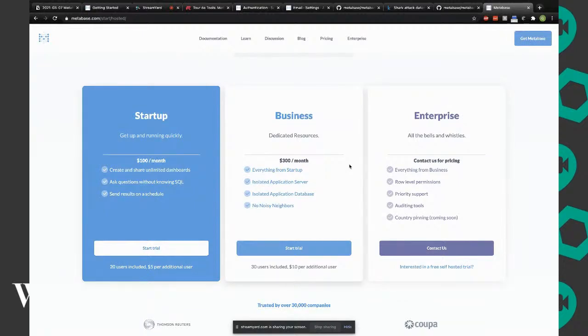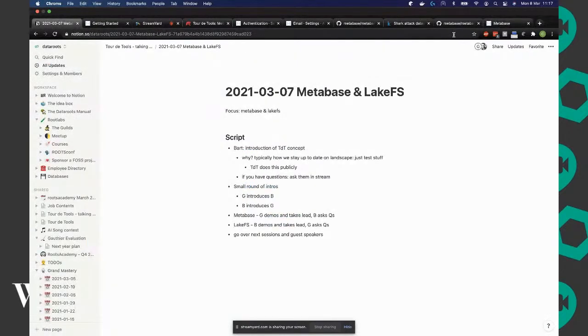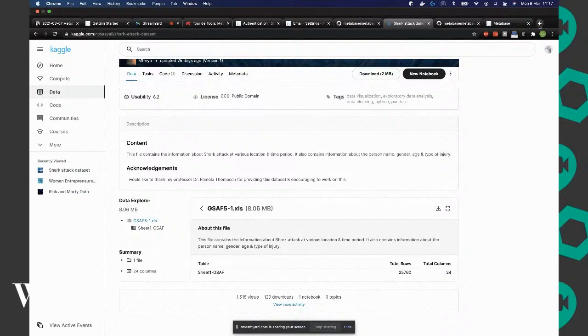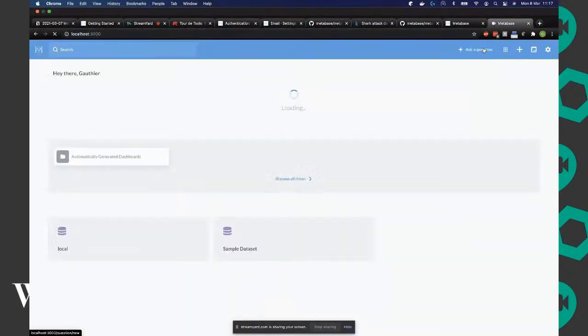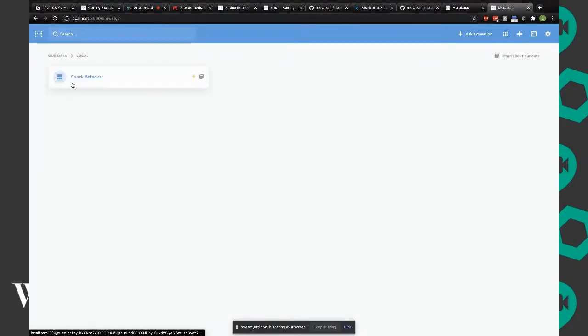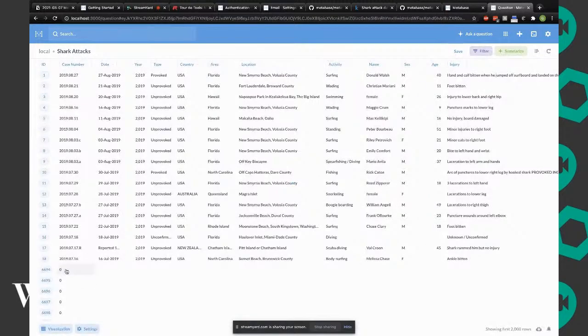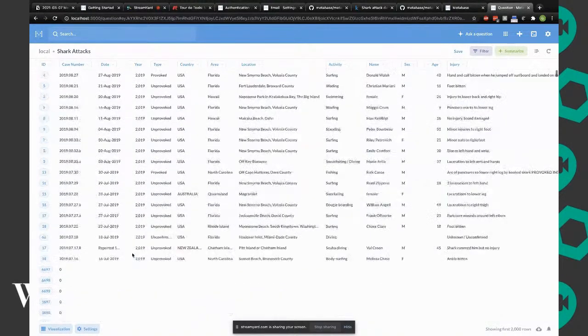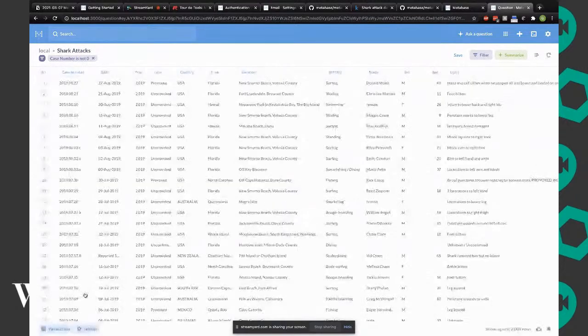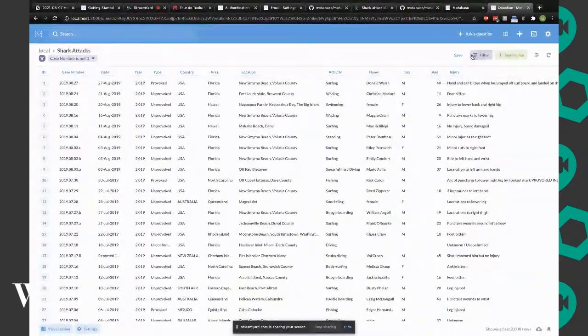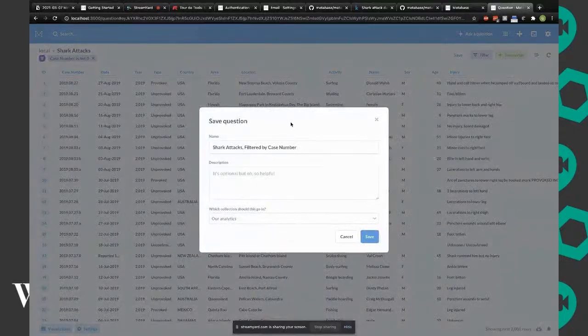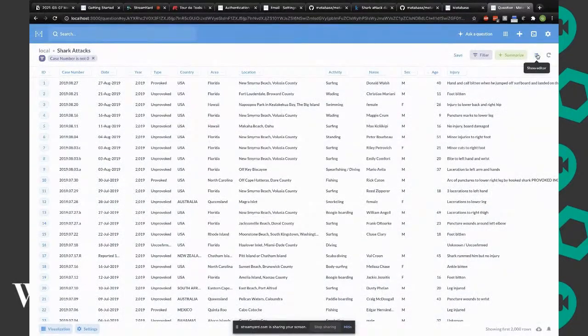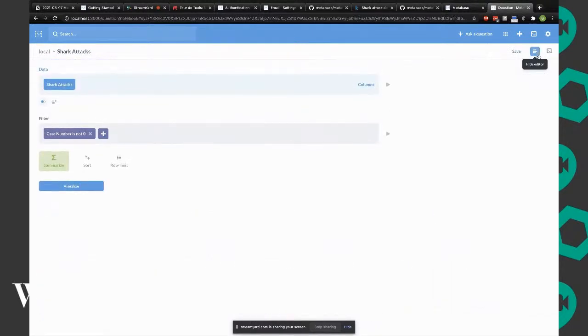Is there any data prep included like Power Query in Power BI or is it pure SQL? I think it's pure SQL. What I liked is that you do have an interface. Here I have a lot of rows where the case number is zero.